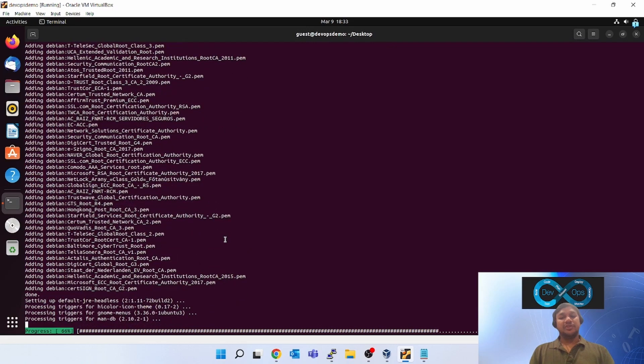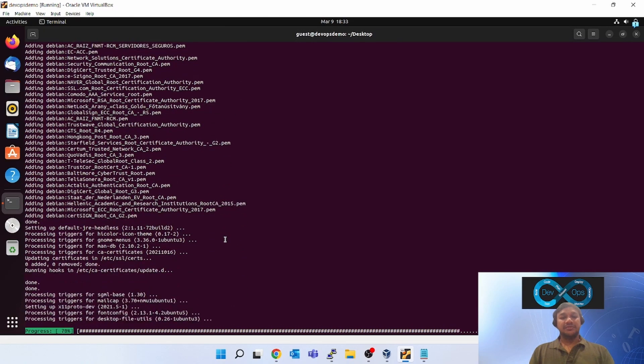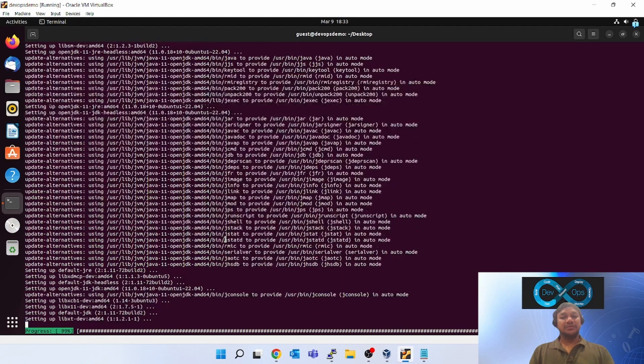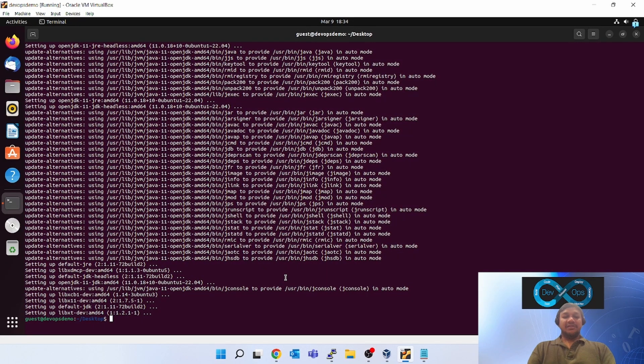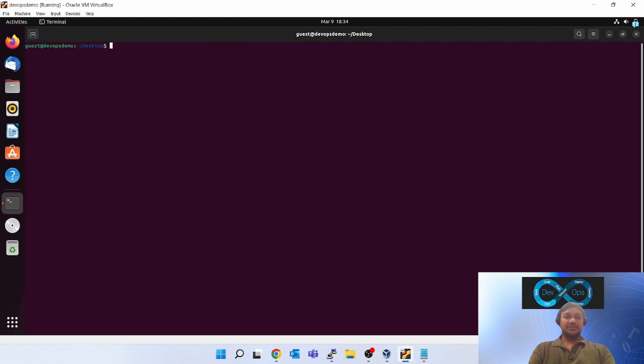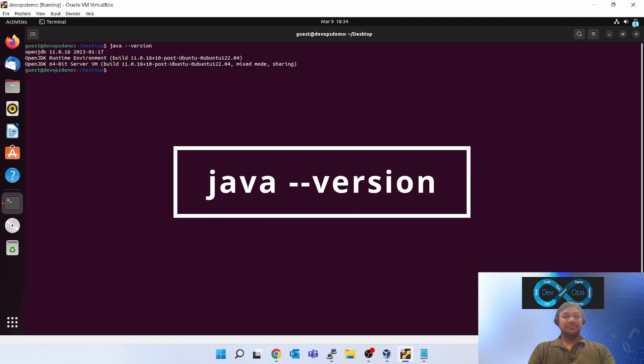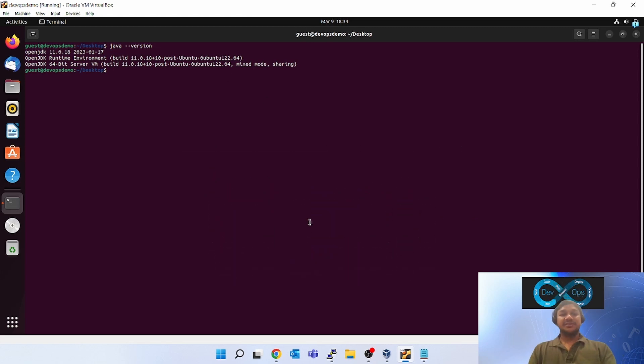We are almost done. As you can see, Java has been installed. Let's check whether Java is working or not. Clear the screen. You can see JDK 11.0.18 is installed.